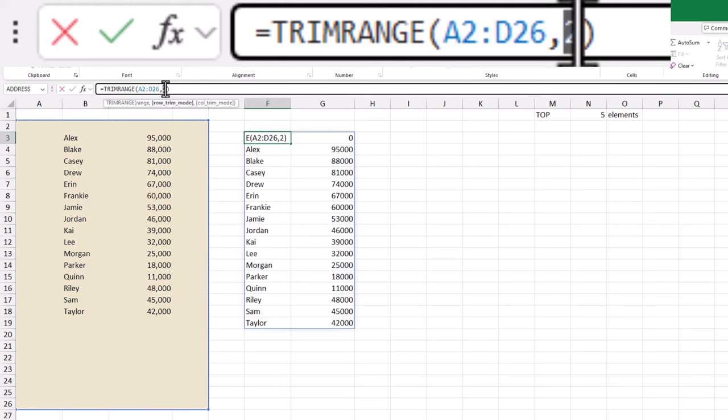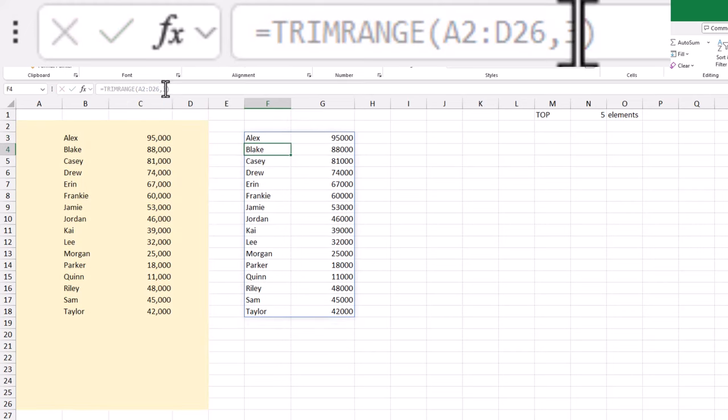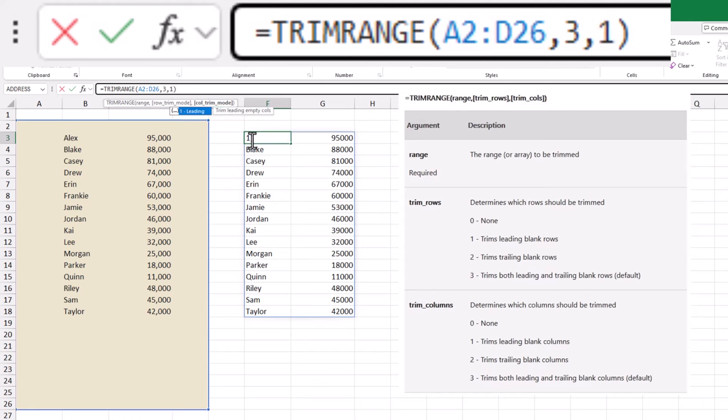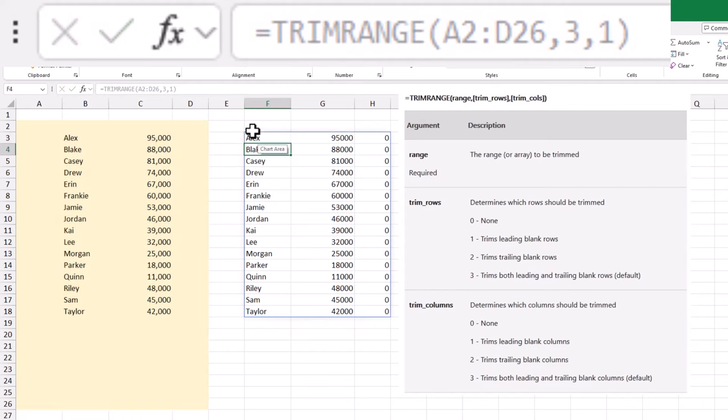This can make your formulas more efficient. Let's get into the syntax of TrimRange. It has three main arguments.